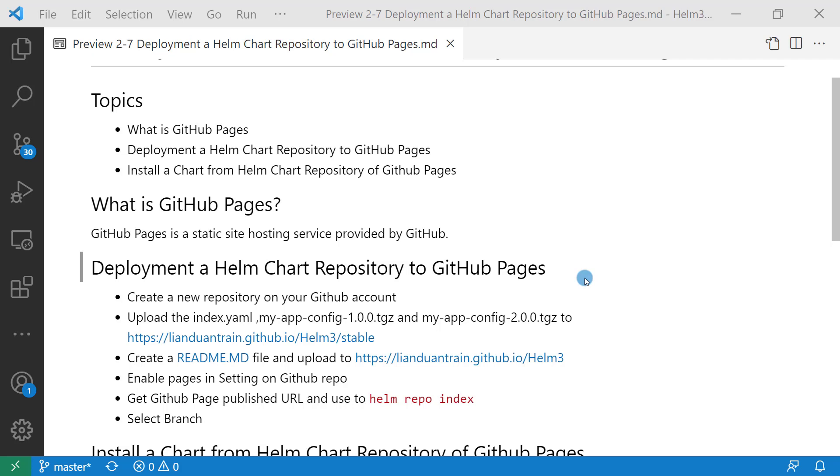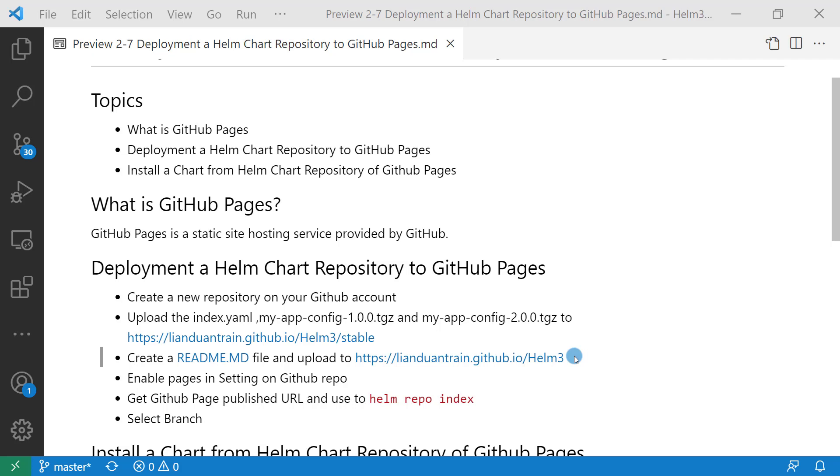Second topic: deploying a Helm Chart repository to GitHub Pages in six steps. First step: create a new repository on your GitHub account. And then upload the index.yaml file, my-app-config 1.0.0.tgz and my-app-config 2.0.0.tgz to the new repository in GitHub. And then create a readme file. The readme file includes content about which charts are in the repository and how to install the chart.